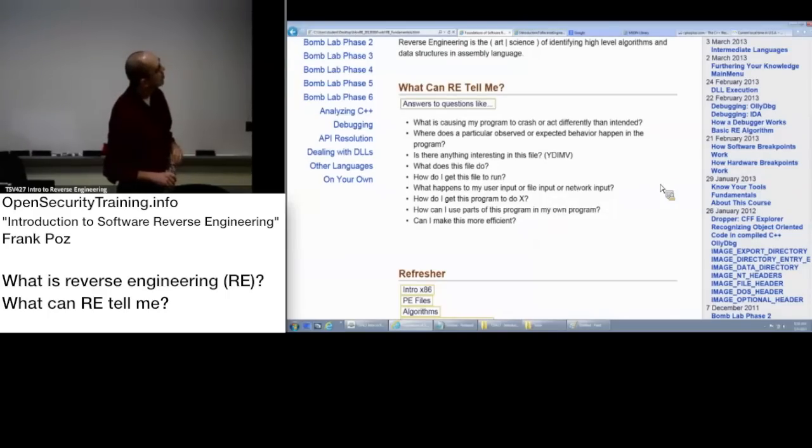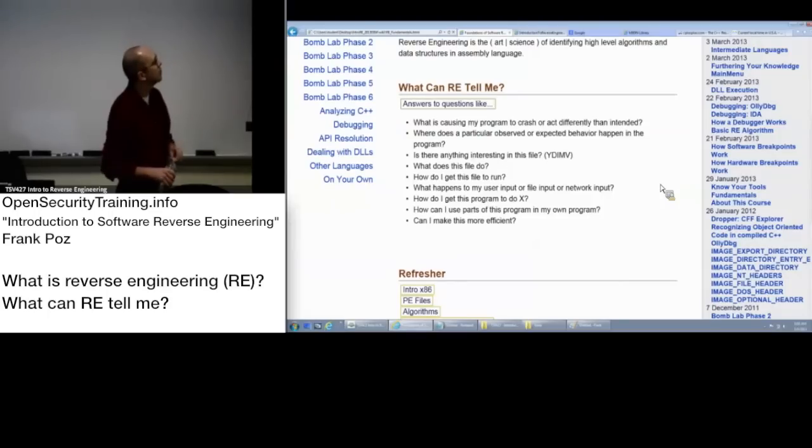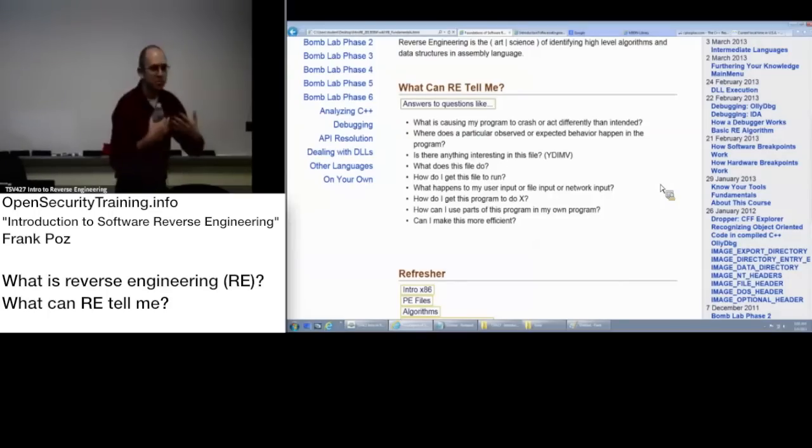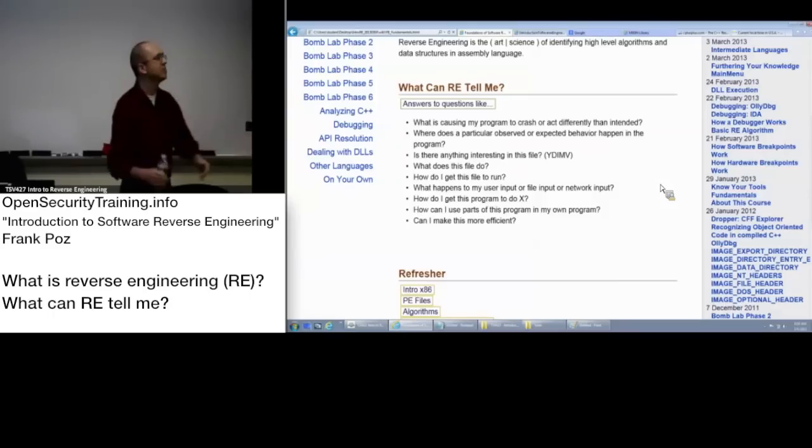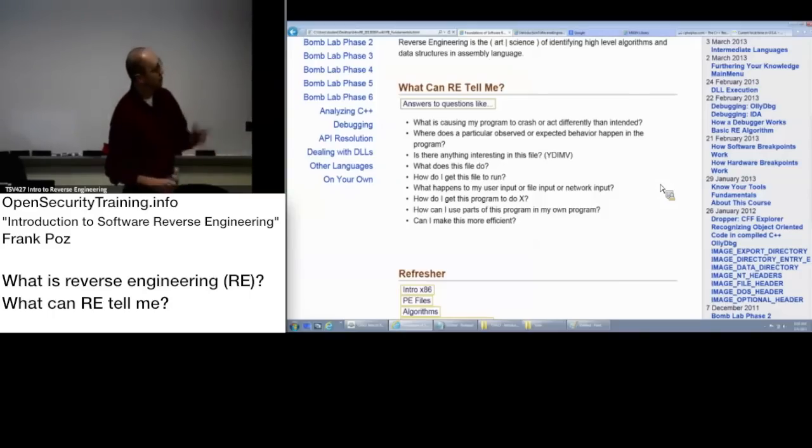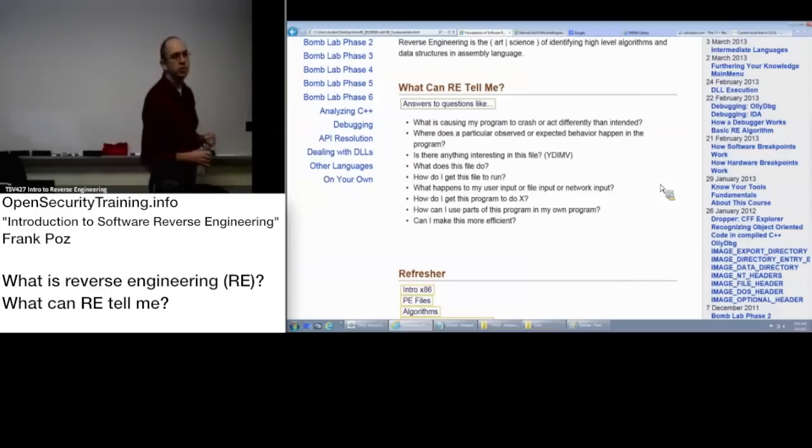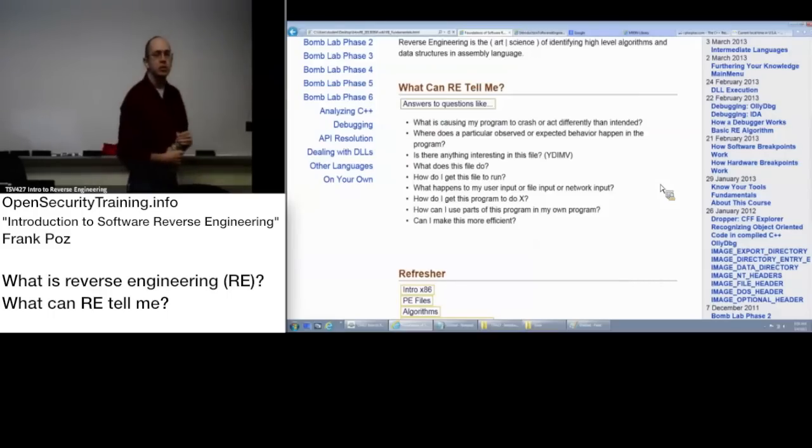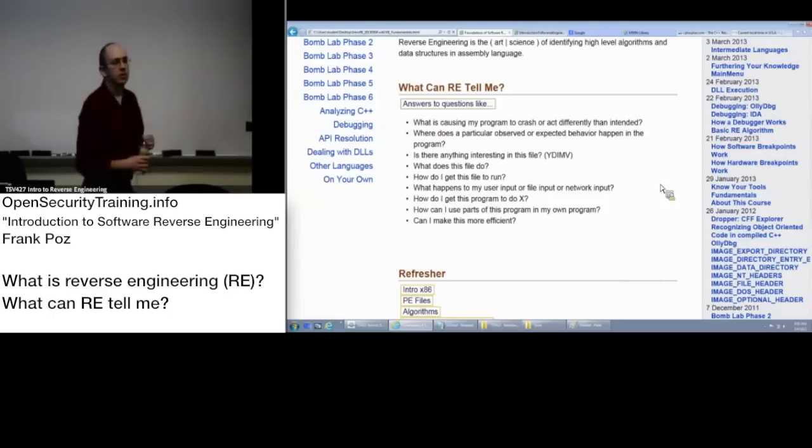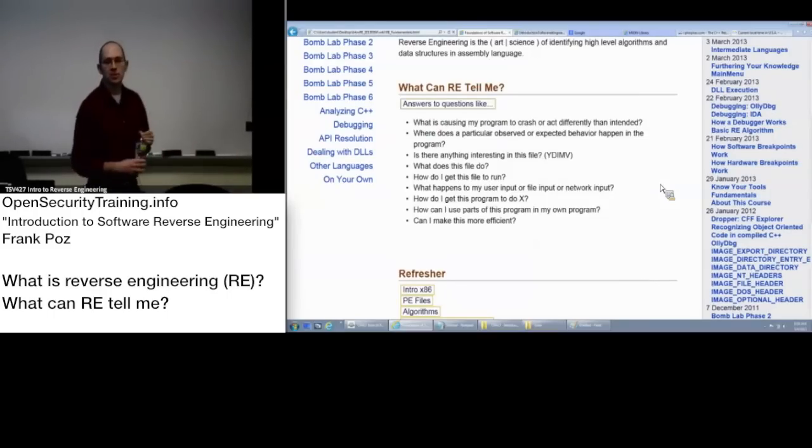The more generic form of how do I get it to run is how do I get this program to do X? How can I use parts of this program in my own program? If you're doing development and you have a library that doesn't have very good documentation.